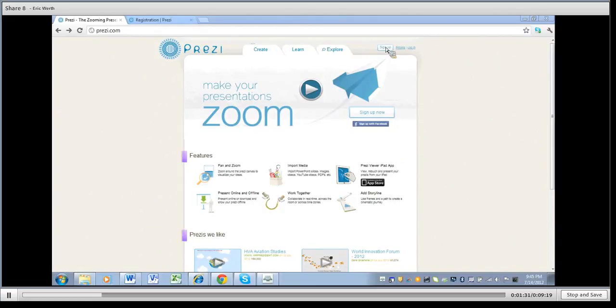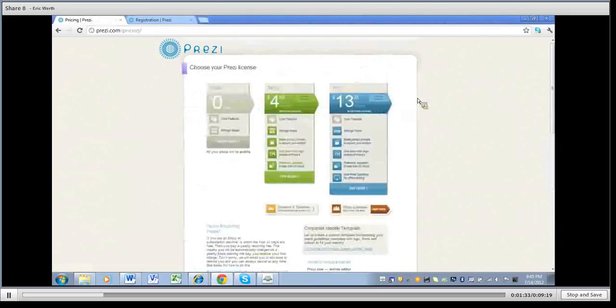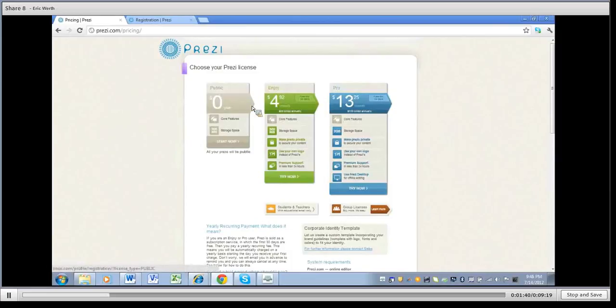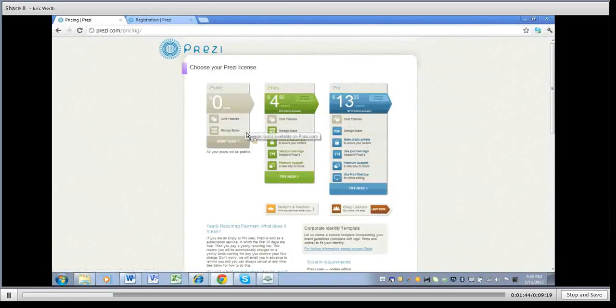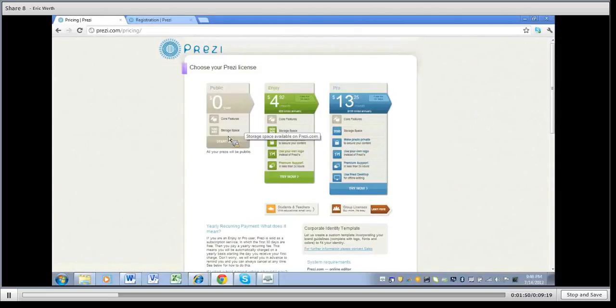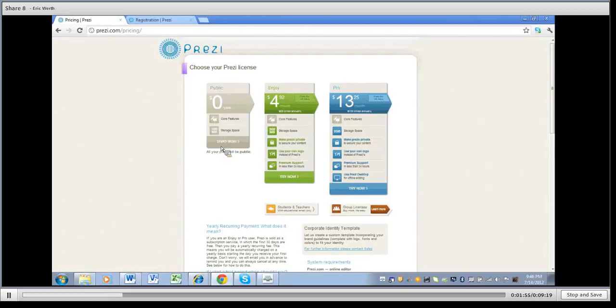Go here to sign up and it'll give you a couple ways you can sign up with Prezi. The first is public, which is zero dollars per year. You only get the core features and you get about 100 megabytes of storage space. So 100 megabytes can be taken up pretty quickly. If you have pictures or other things within your Prezi it doesn't take too long with several of those to reach your 100 megabyte limit.